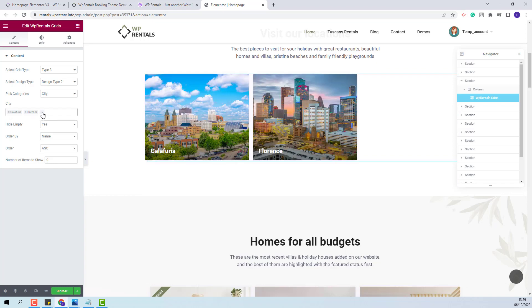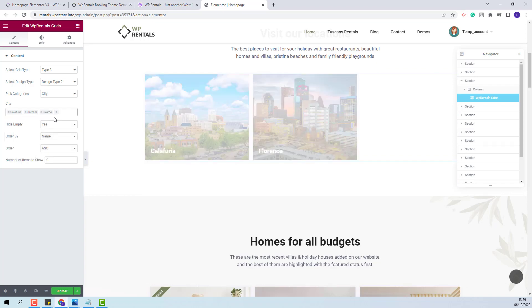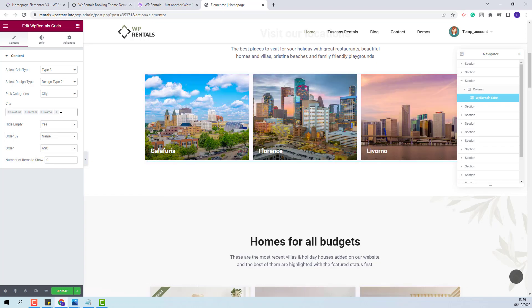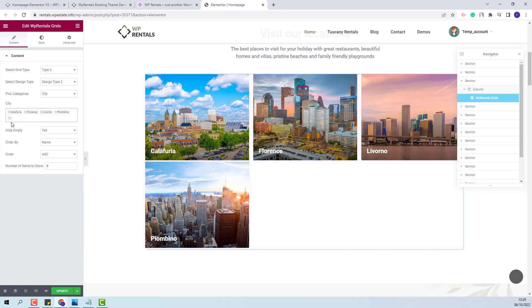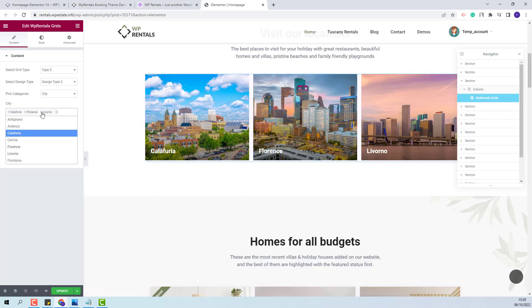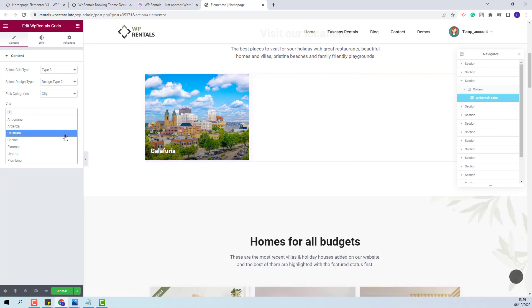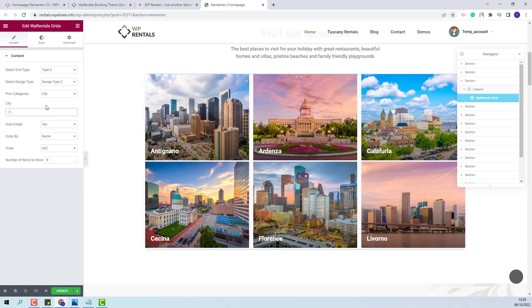So I will select random ones just to show how this works. You can see that now only the categories that I selected from city category will be displayed. I will remove them and leave all categories.